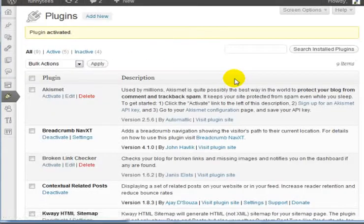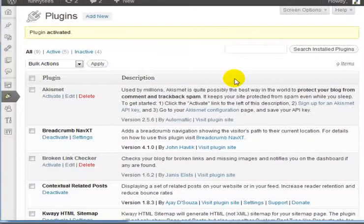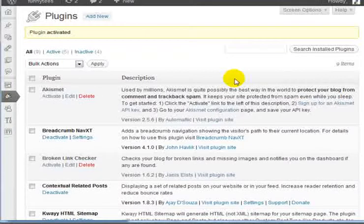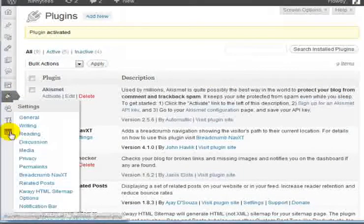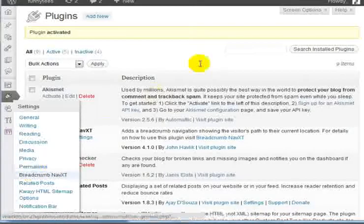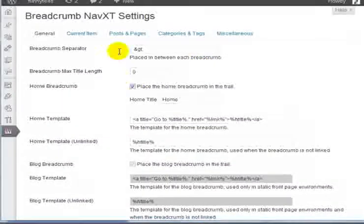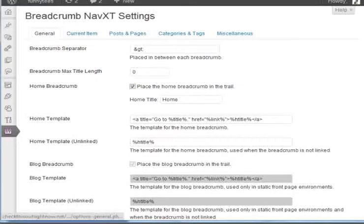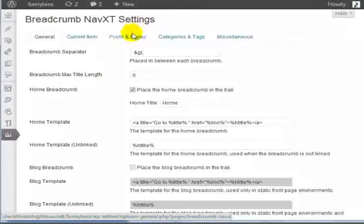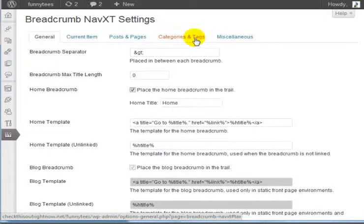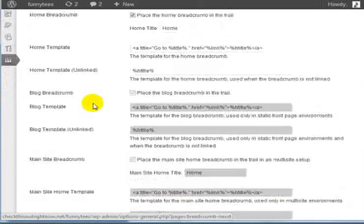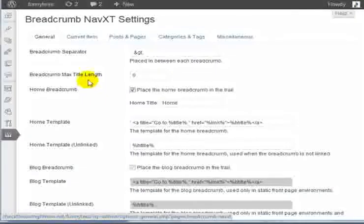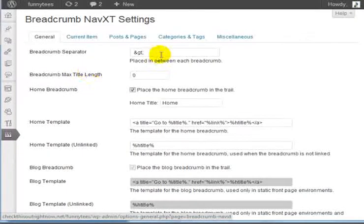Now we can configure the settings of the Breadcrumb NavXT plugin. Go under the Settings section and click on Breadcrumb NavXT. At this point, you can configure your general items, your current items, your posts and pages, your categories and tags, and much more. I'm going to walk you through it step by step so you'll understand how to configure it correctly.